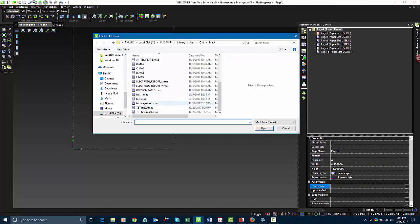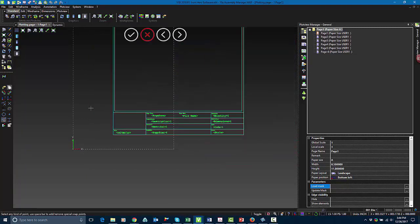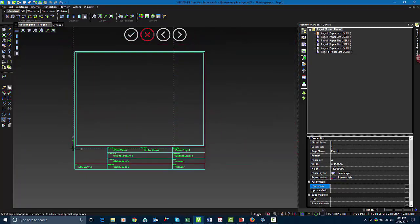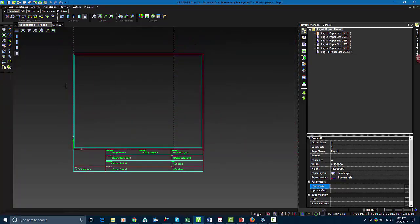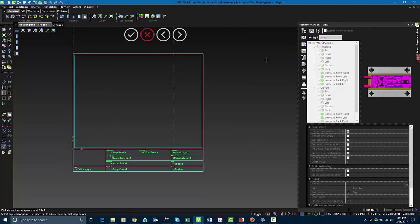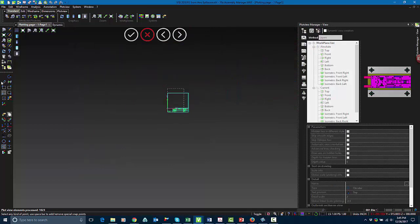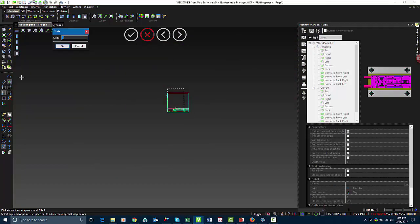So what I'm doing now is I'm loading a mask. I can also update a mask from the same tab. So in here, I added my mask. I'm going to go into the View tab where I can insert individual views. I'll choose the top view, and I'm going to change the size of it so that way it fits into my mask.